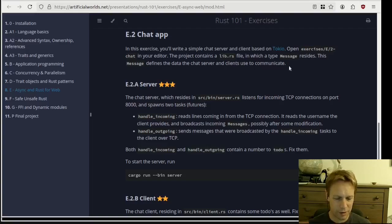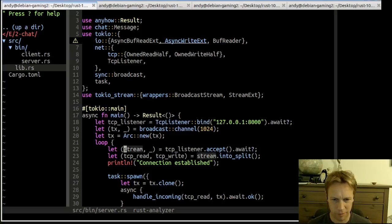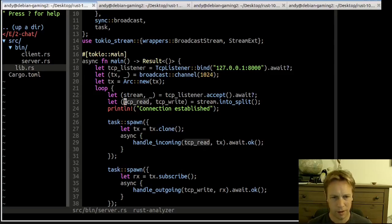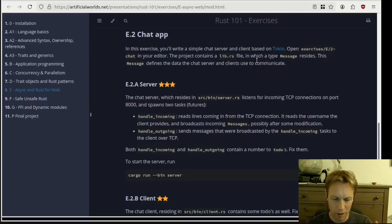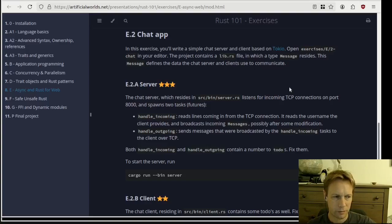What the server does is start listening for TCP connections — that's just internet connections. When someone connects, it splits things into incoming messages and outgoing messages, putting them into two different tasks. One called handle_incoming, one called handle_outgoing. Handle_incoming deals with messages coming in and is talking to one client at a time.